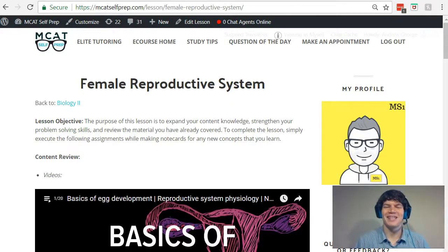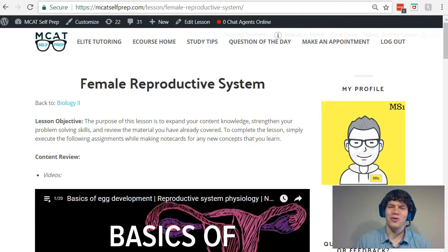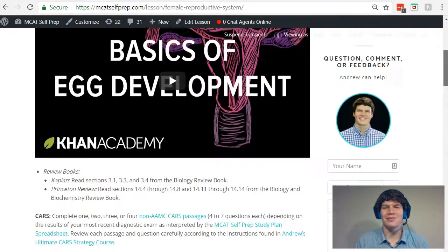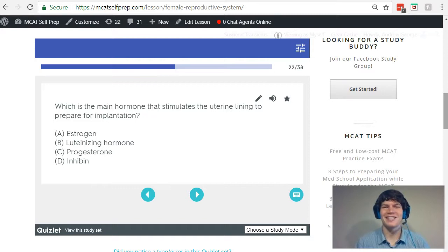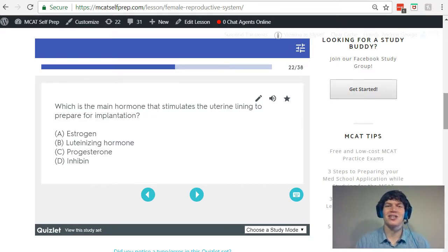Hey guys, welcome to today's MCAT question of the day. We'll be working our way through one of the many MCAT practice problems found at MCATselfprep.com, the home of the free MCAT prep course. I'm Andrew George, a 99th percentile MCAT tutor, and I'll be walking you through today's practice problem as if you were one of my private tutoring students.